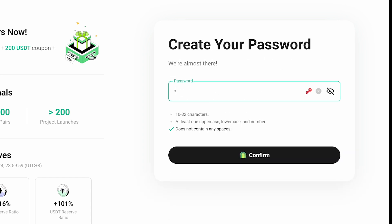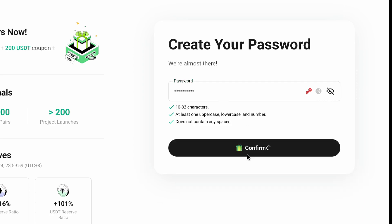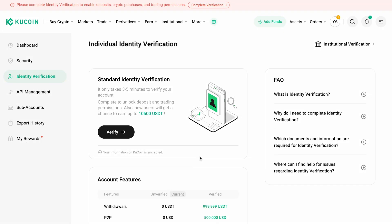After that, create a strong password and you're all set. You'll be prompted to complete verification right away, as it's necessary.